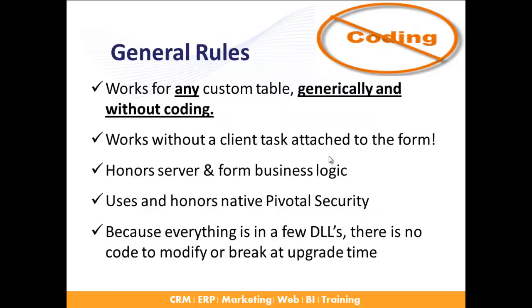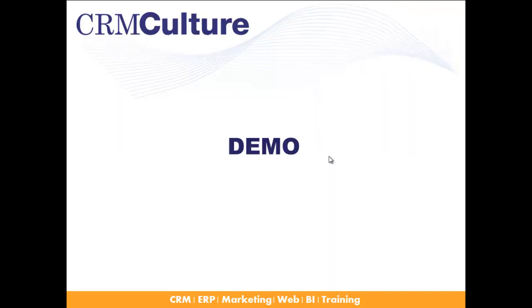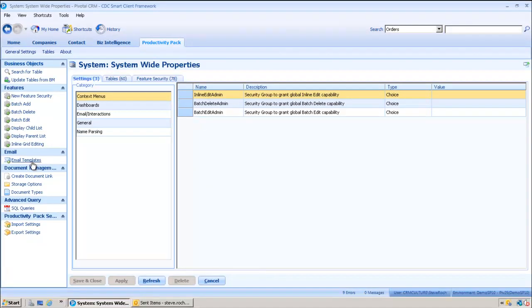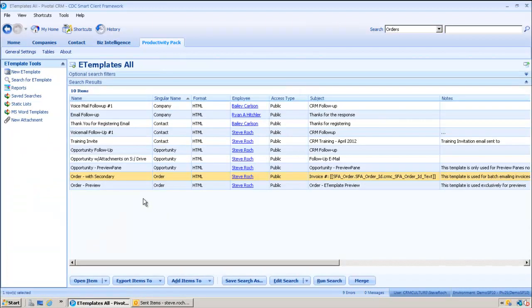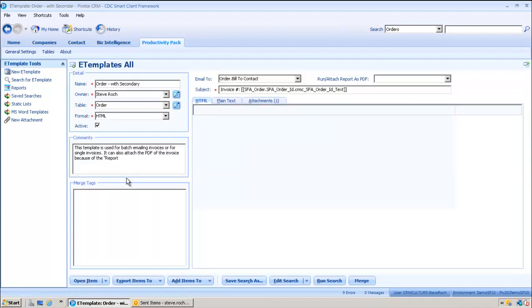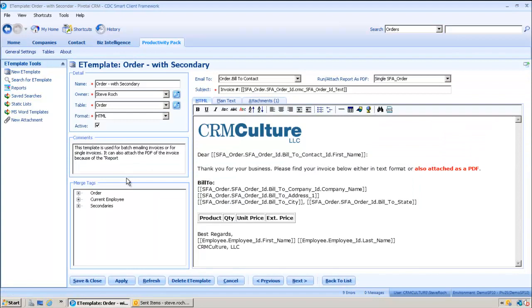General rules of all CRMCulture products are no coding. They work for any custom table generically without any coding. They just install and they work. Just a demo for us here. We're going to start with an email template that's probably the most complex one, which is an invoice or an order. We're going to use that one because we can demonstrate all of the functionality right from this particular one.